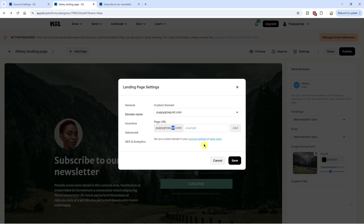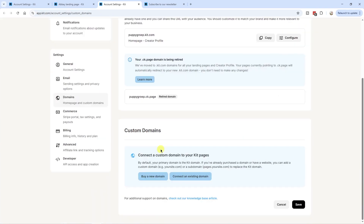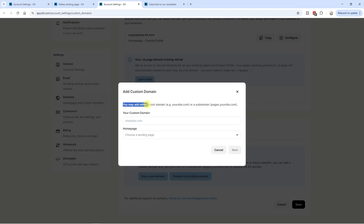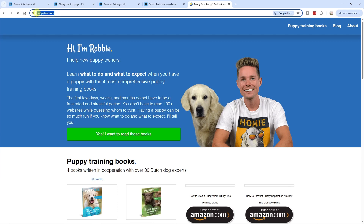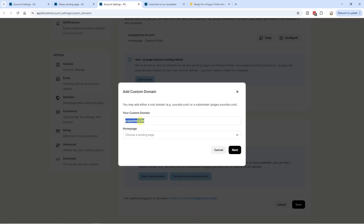Go to account settings, or click on settings in the top right corner, then click on domains and scroll down to custom domains. Click on 'connect an existing domain.' You may add either a root domain — for example, yourwebsite.com — or a subdomain, for example pages.yourwebsite.com. Important note: if you already have a website running on your main domain, do not use your main domain here in these settings because it will override your existing website. Instead, you want to use a subdomain.